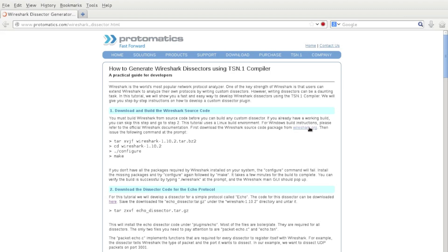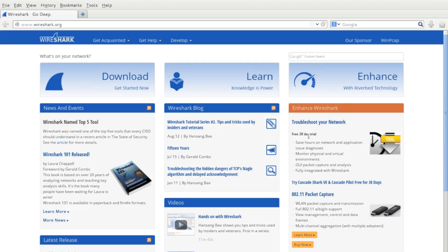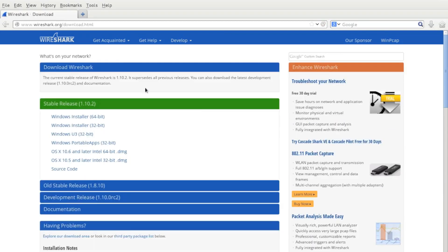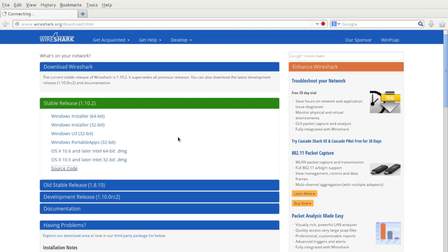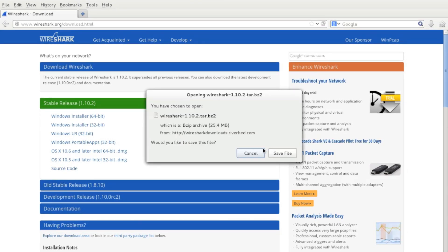From the tutorial page, the first link you're going to want to follow is to Wireshark.org. From there, go to the download page to download the source code. You may be able to skip this step if you already have Wireshark on your computer, but keep in mind you're going to need a working build of Wireshark.